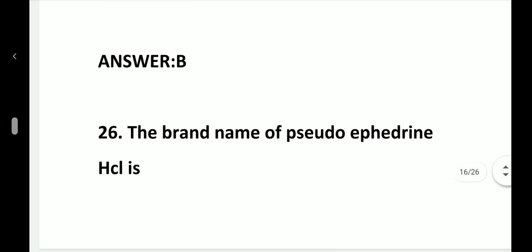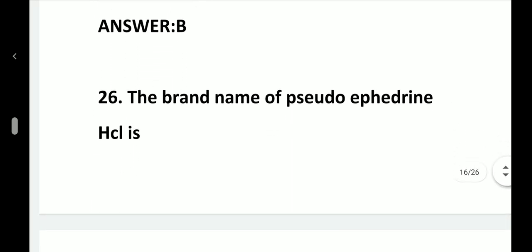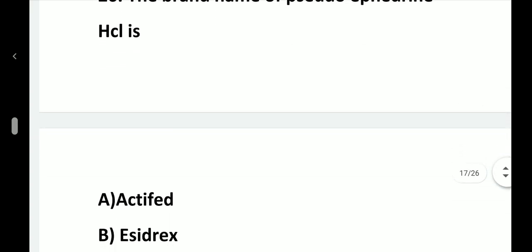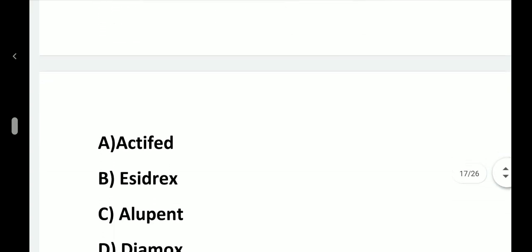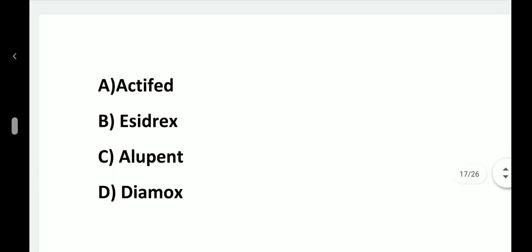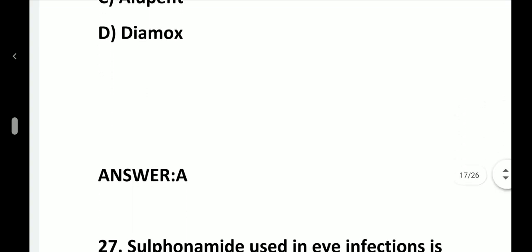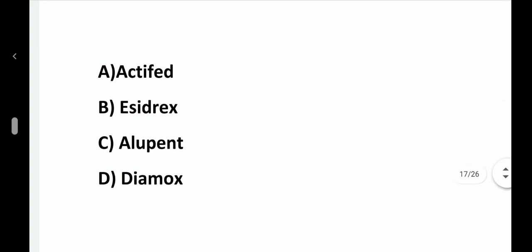Question number 26. The brand name of pseudoephedrine hydrochloride is: option A, Actifed; option B, Acidrex; option C, Alupent; option D, Diamox. Answer is option A, Actifed.